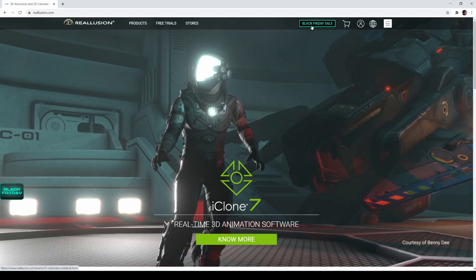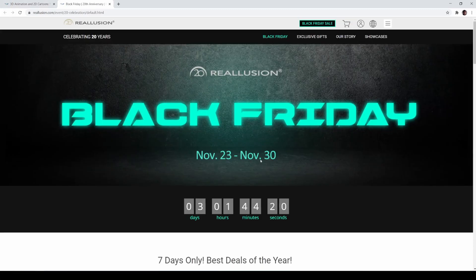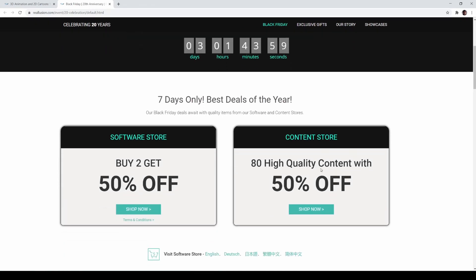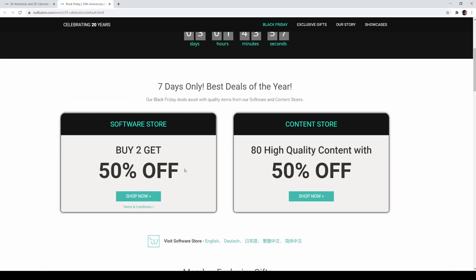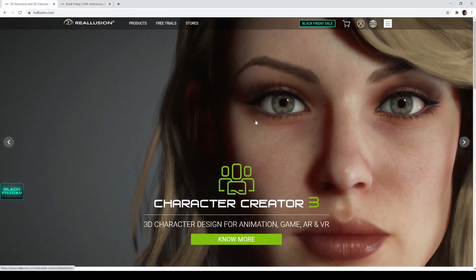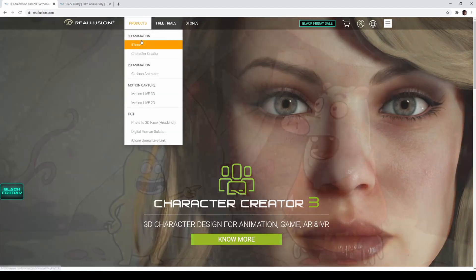This is perfect timing because they're actually having a Black Friday sale until the 30th of November, so we've got three days. I'm not getting any money from them by doing this, but I think the stuff they have is pretty darn good as you can see in my previous videos. The content store has 80-50% off. Let's go to the main Reallusion.com and look at the products.